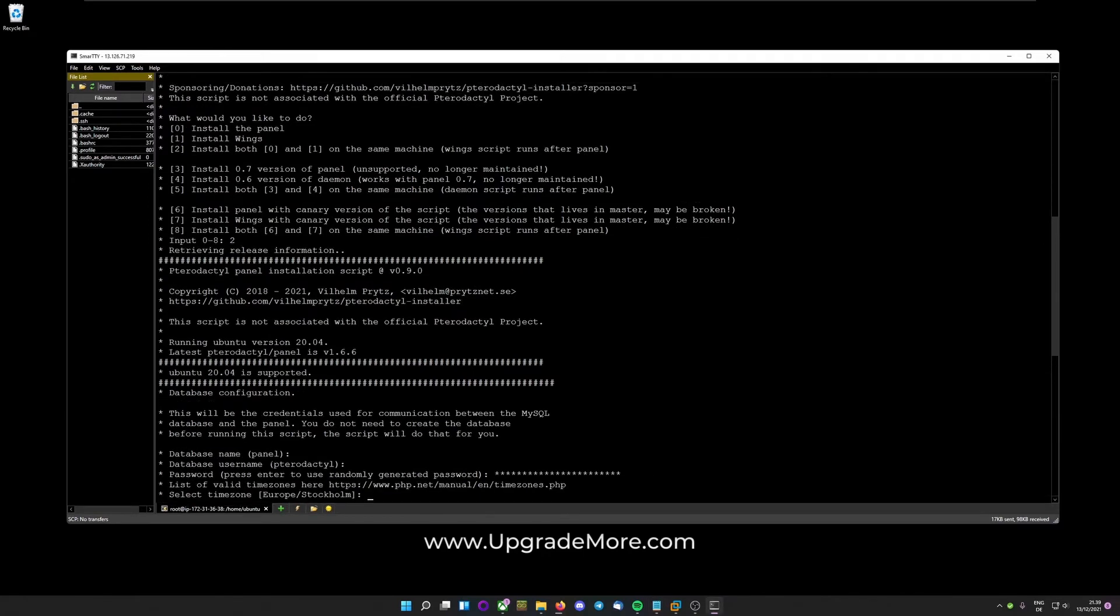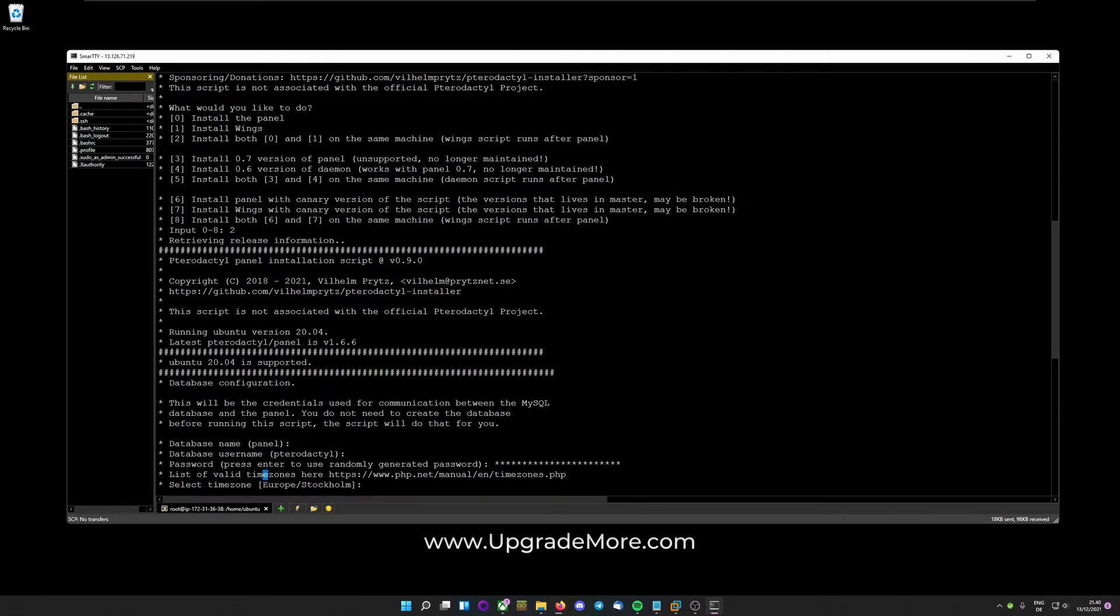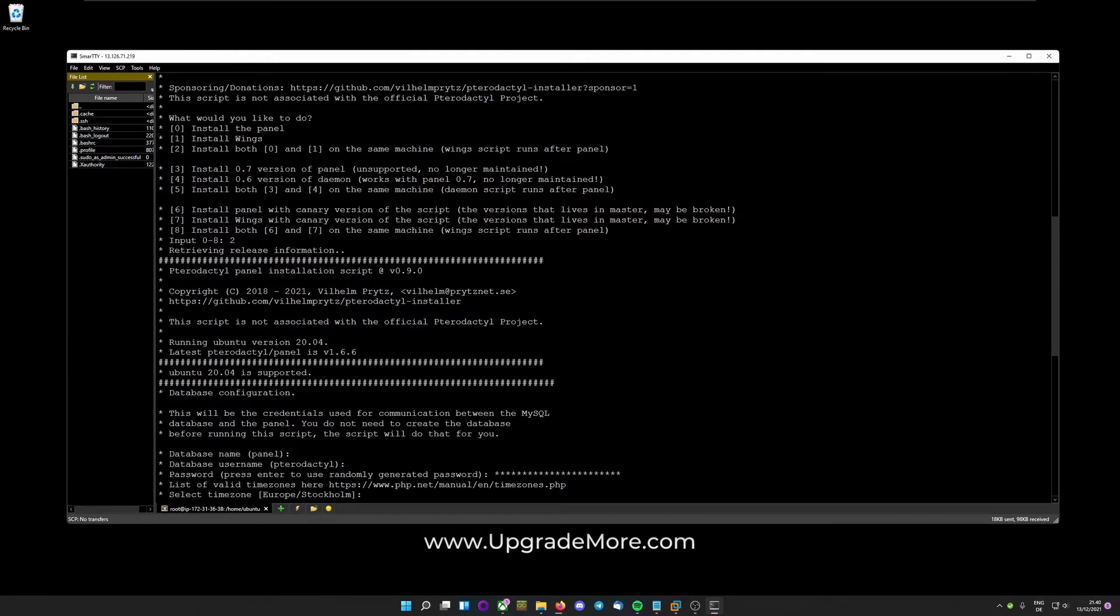And then set your timezone. It is to be said that when you set your timezone, capitalize it correctly like they did here, else it won't work. But for me Stockholm fits fine, it's the same as my current one. So I'll just hit enter.